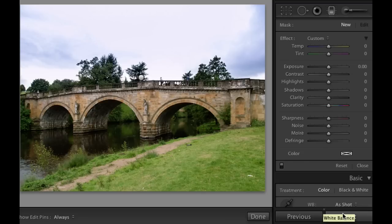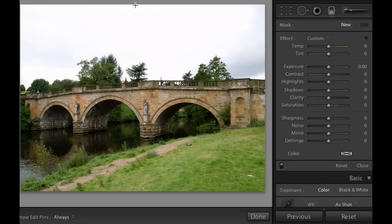I'm going to reset this picture and show you what it looked like with the highlights all blown out on this nice picture of this bridge. Now one thing that we can do is go ahead and choose the graduated filter, drag it from the top and try to give the sky a little bit more oomph to it.